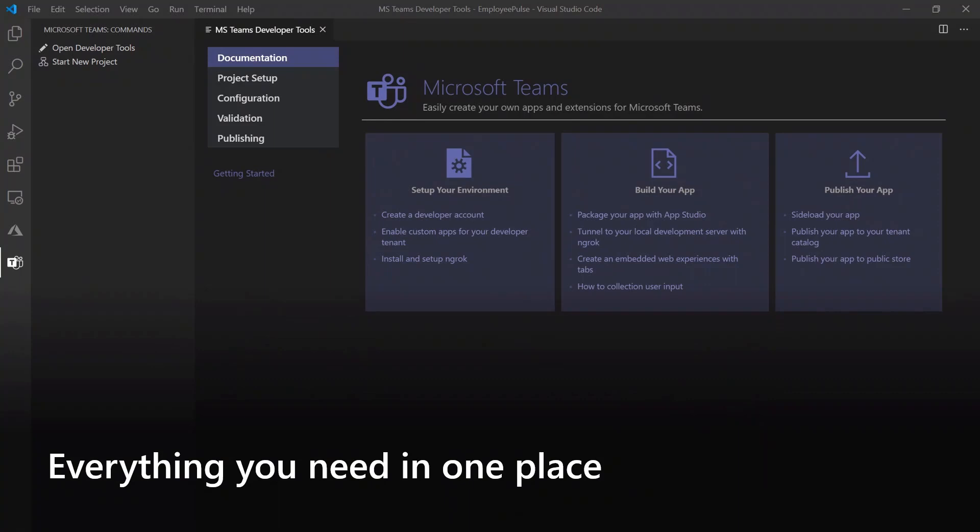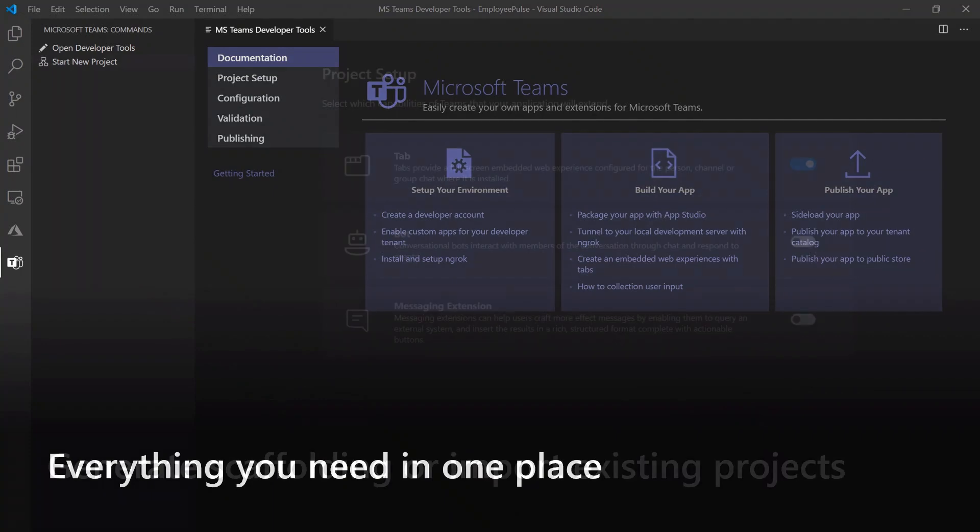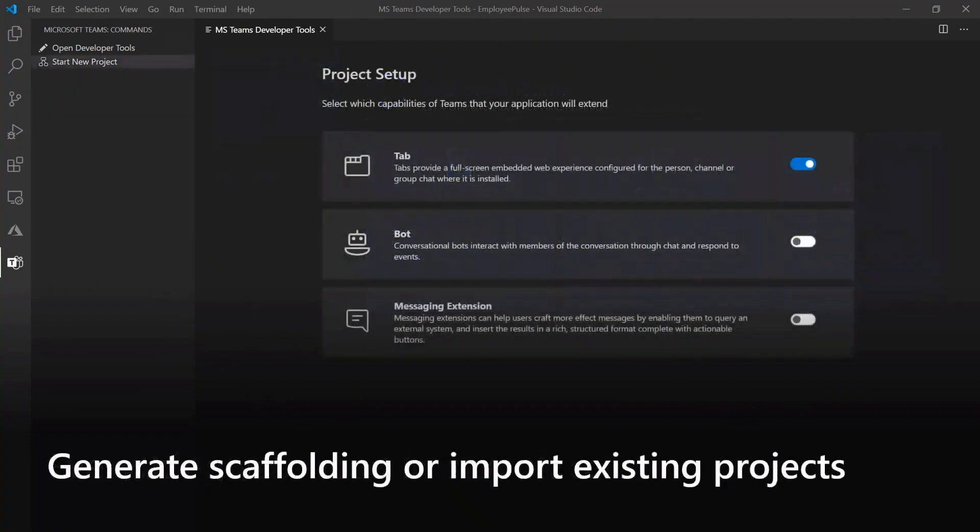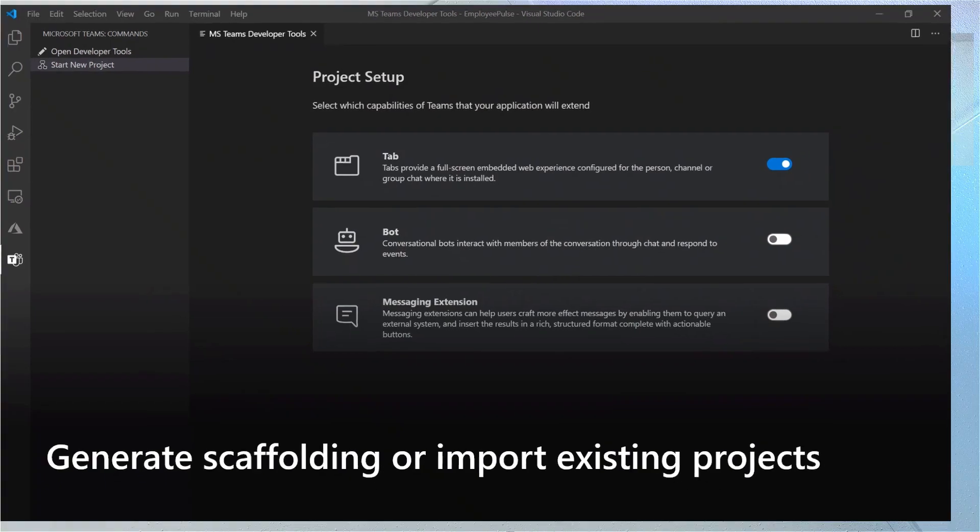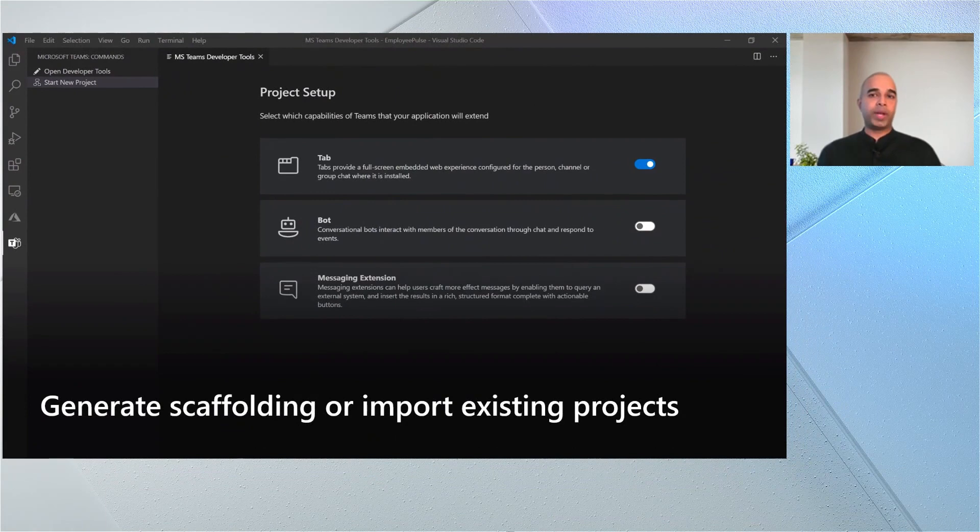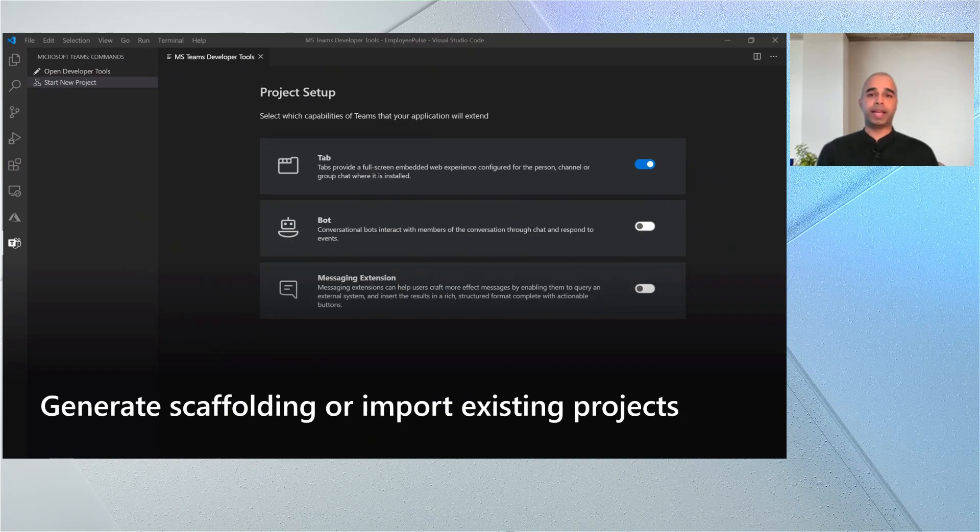This is the Visual Studio Code editor and this is the Microsoft Teams extension that is open in the Visual Studio Code editor. We're bringing the documentation, the project generation and app configuration that you need to build out your app into one place. If you're happy with your app, there is a validation checker in here for you as well as a means to publish your app to your organization's app catalog or to the public Teams store directly from the extension.